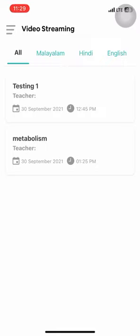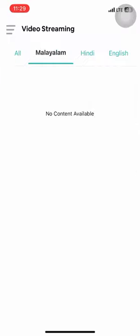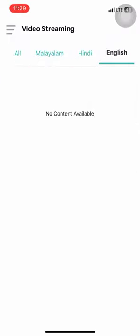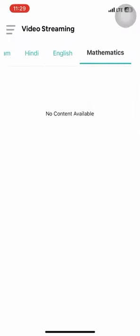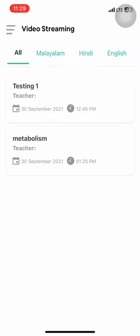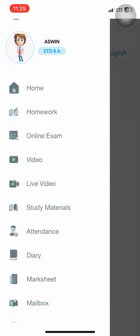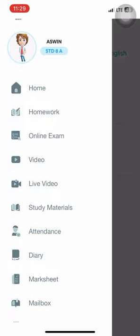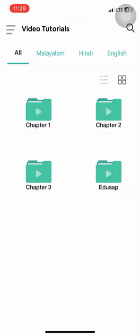On clicking the live video module, students are greeted with all scheduled sessions for that particular day and all previously attended sessions. By pressing the subjects, they can move to the subject page list. Students can press the join button and join directly to the video class at the correct time.